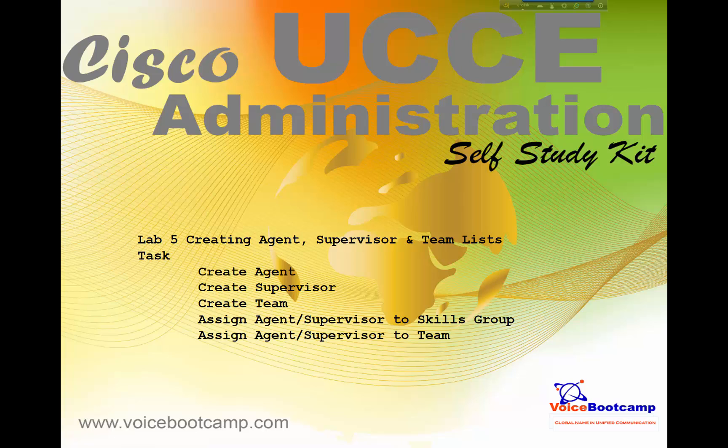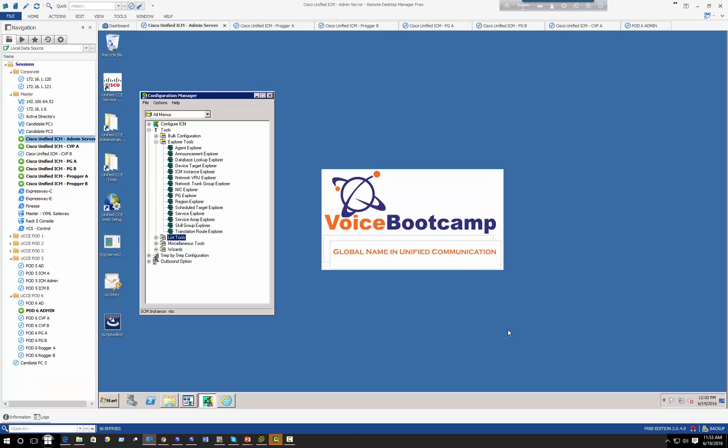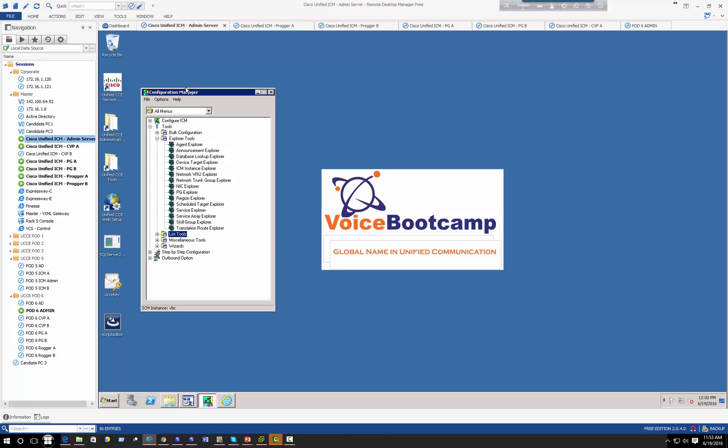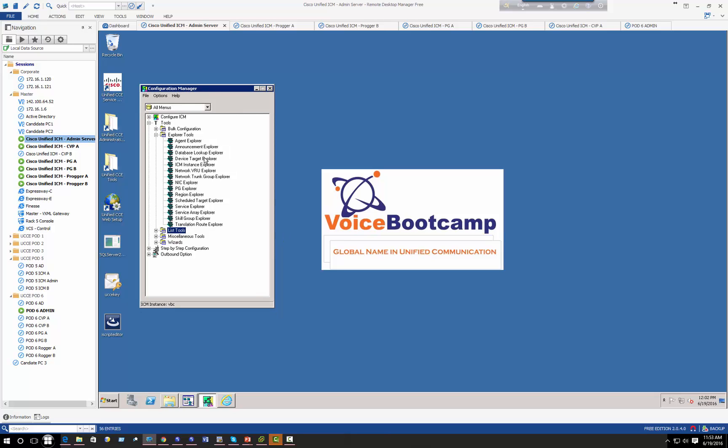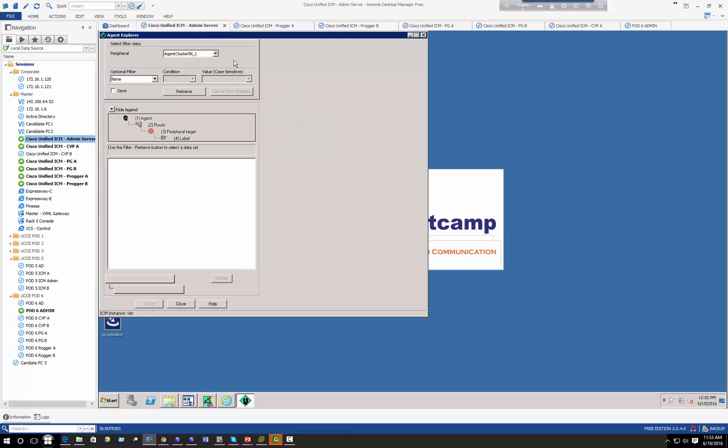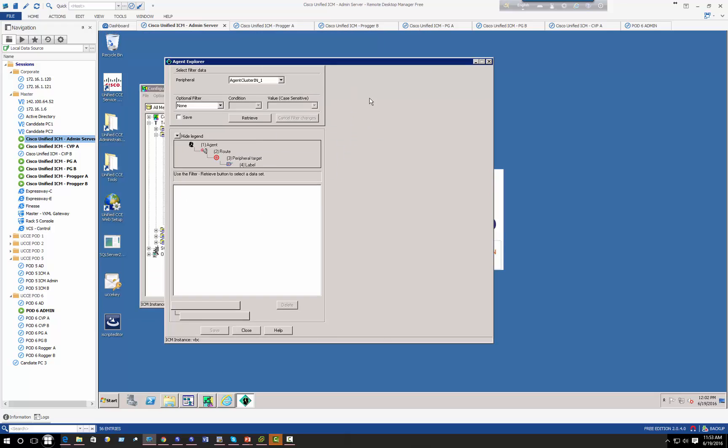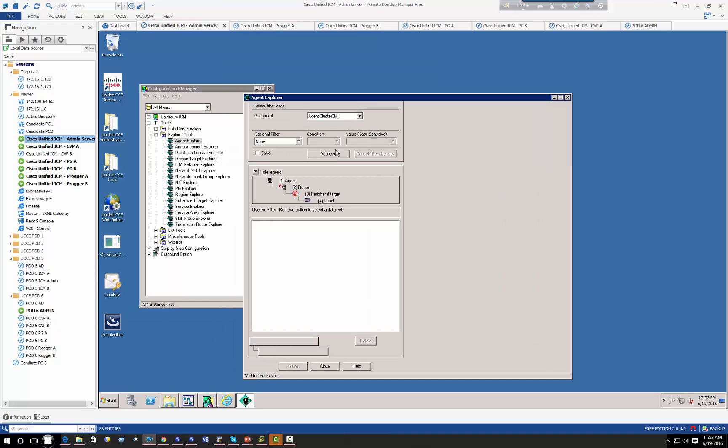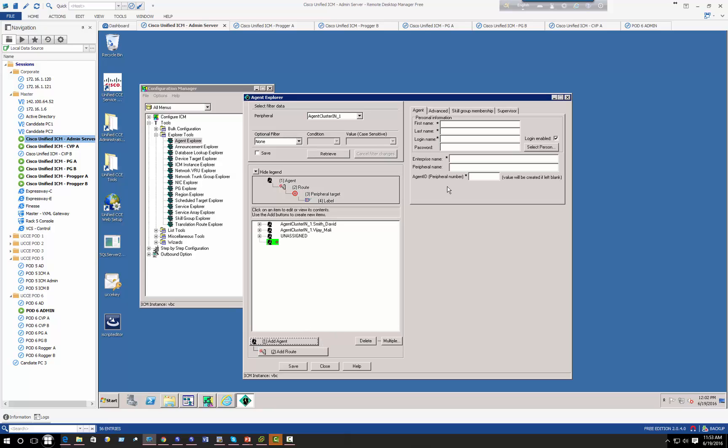Alright, so let's get started. In my configuration manager, if you click on the agent tab right under Explore Tools, you can define agents. Right now I have two agents created, David and Vijay Mali, so I'm going to create two more. Let's call this agent one and whatever password you want.